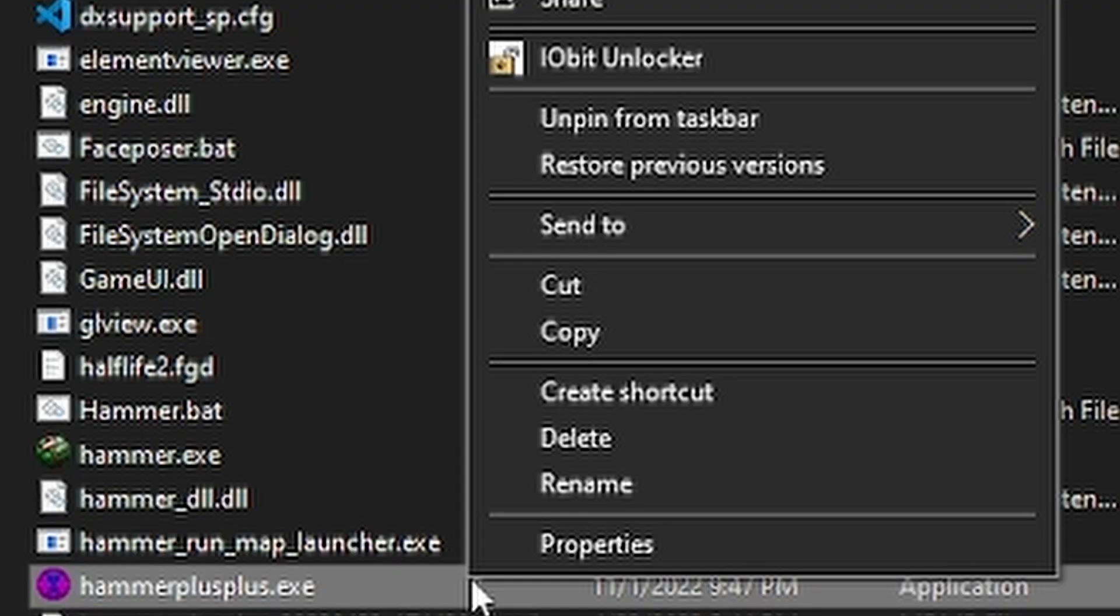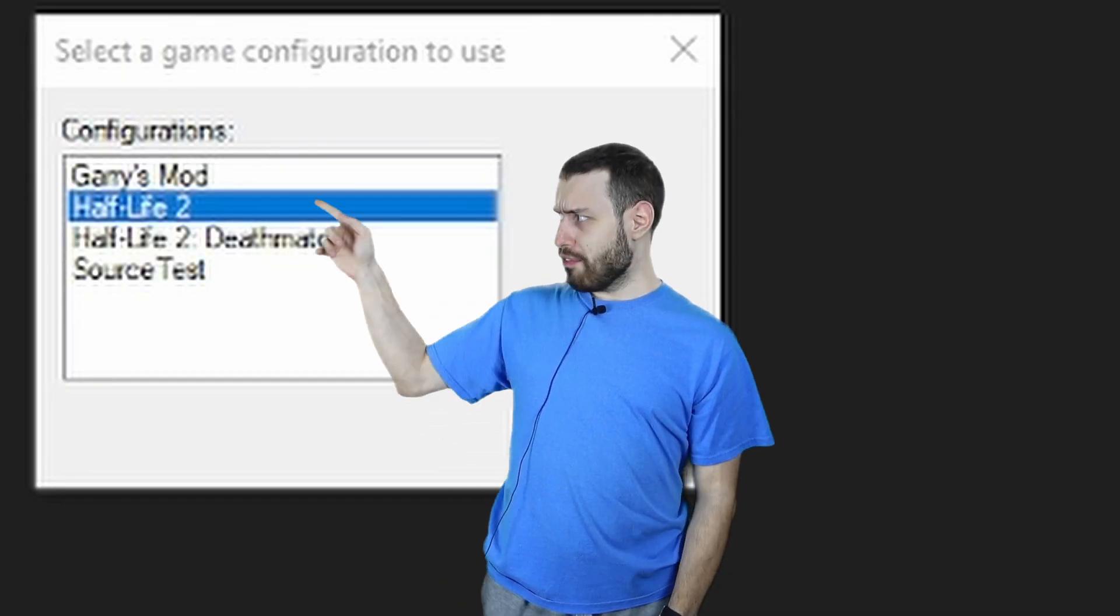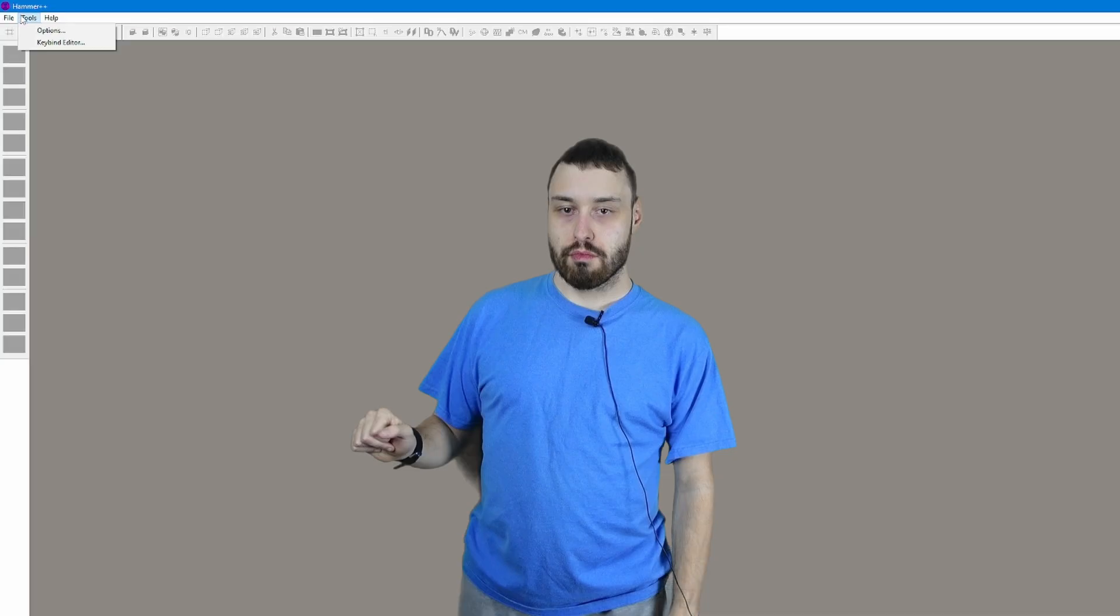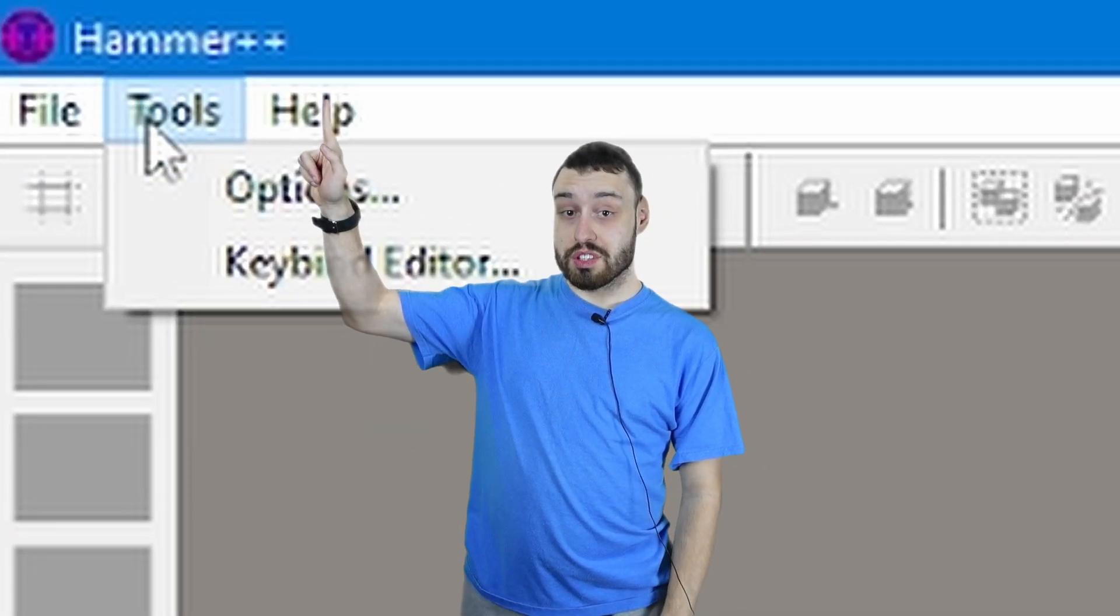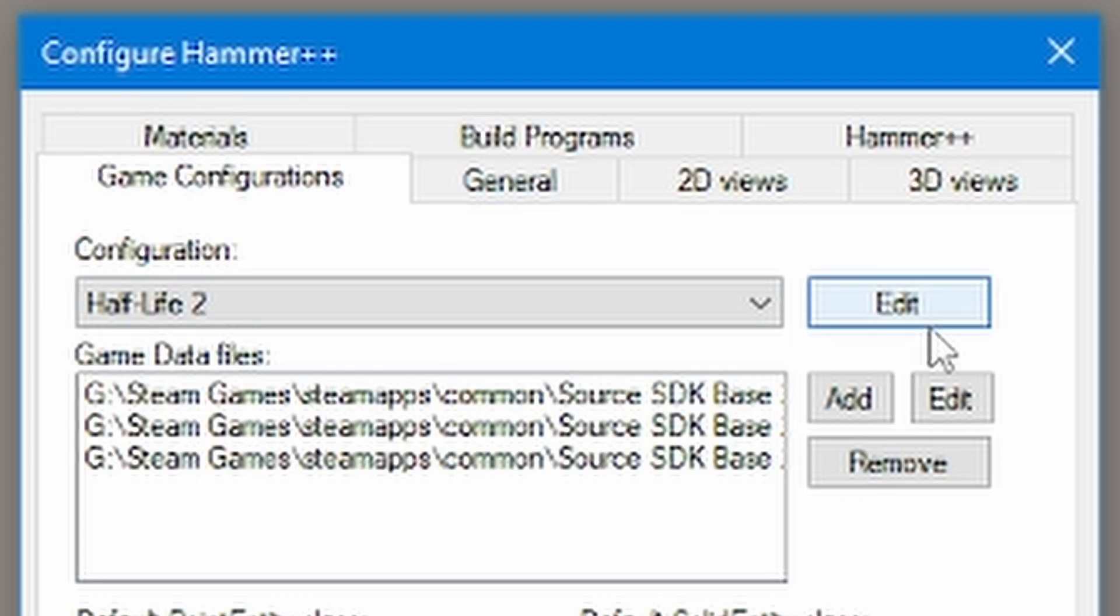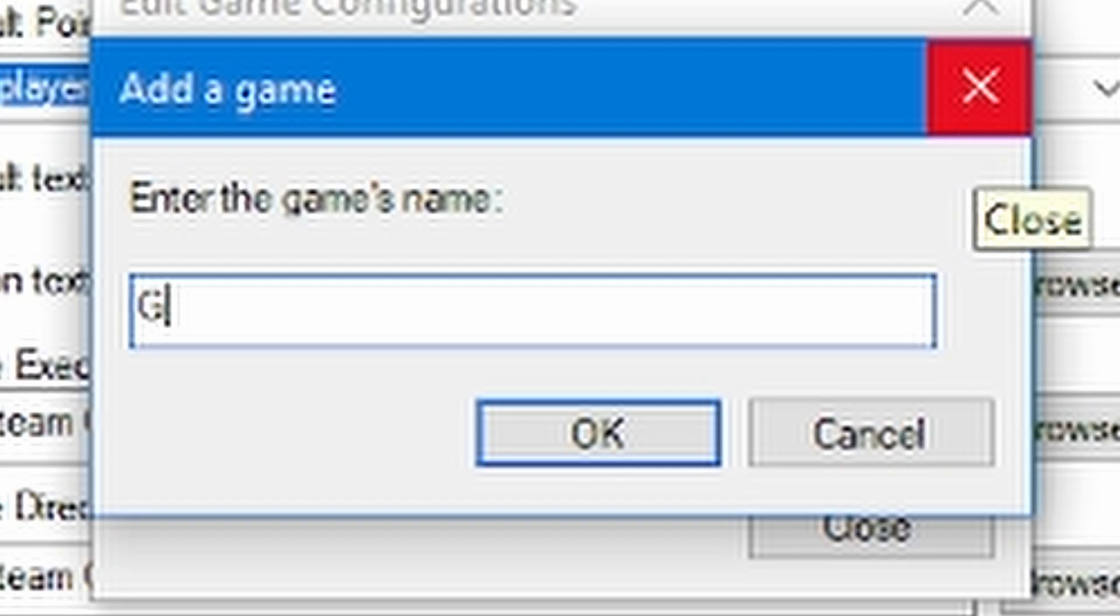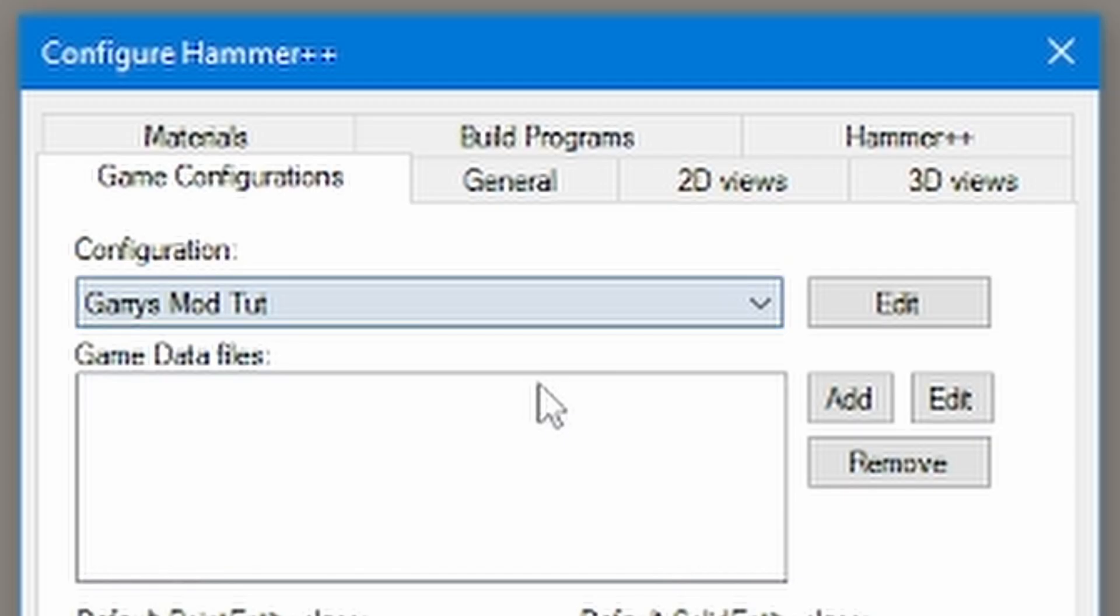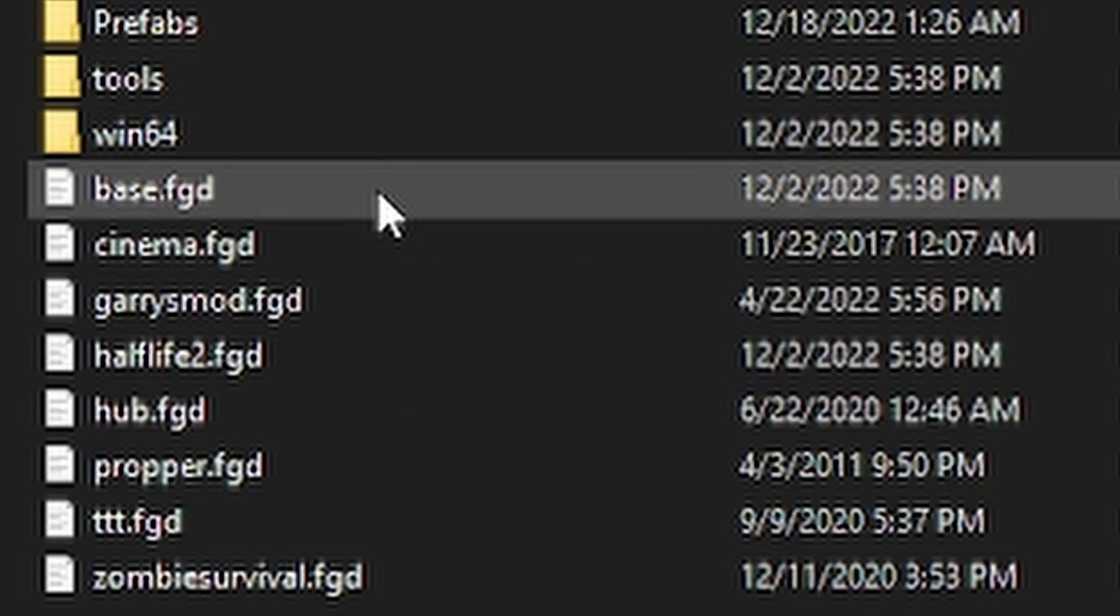Now make a shortcut and pin to the taskbar for Hammer++ and open it up. Select Half-Life 2 for right now. Go into tools, options, click edit in your configuration and add Garry's Mod as the name. Add all the FGD files that you have from your Garry's Mod bin folder.